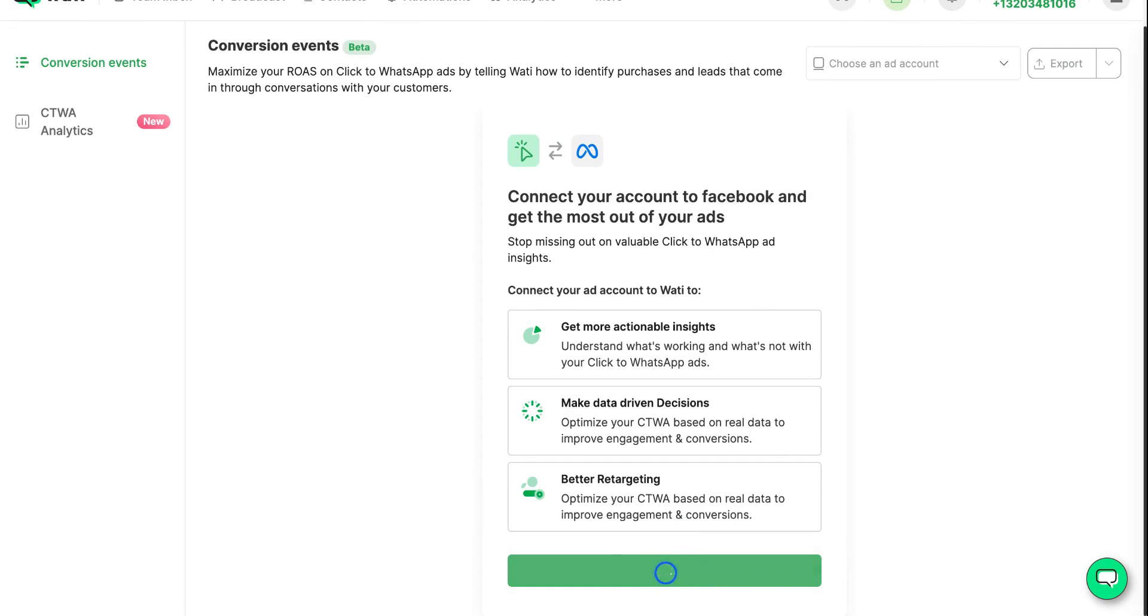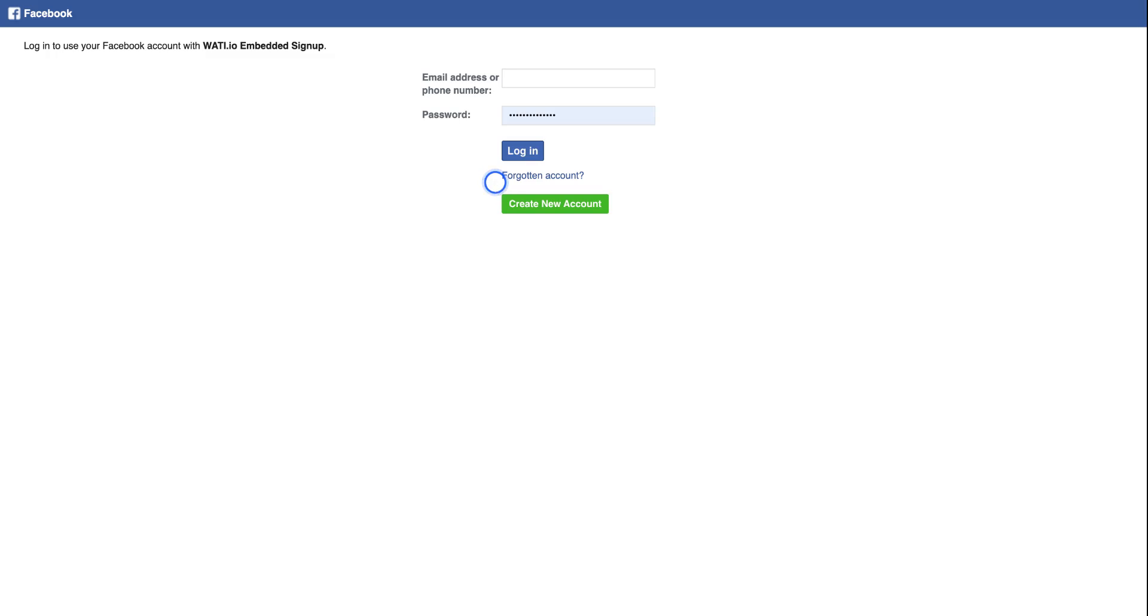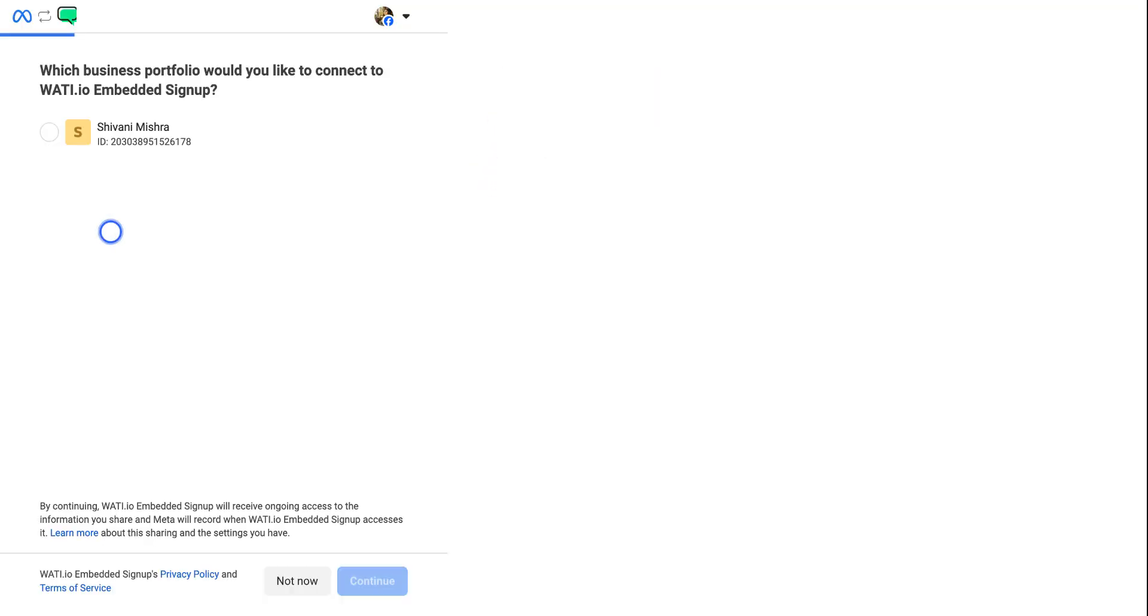After this, the Facebook page will open where it will ask you to connect your Facebook account with Wati Embedded Signup process. Now it will ask which business portfolio you would like to connect to Wati Embedded Signup.